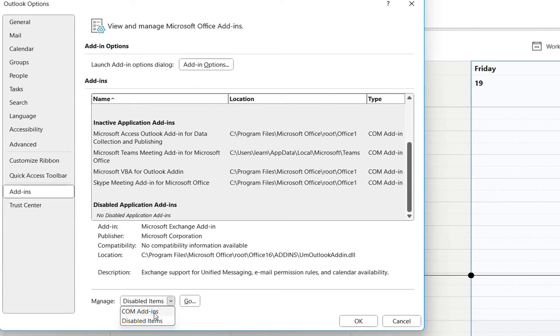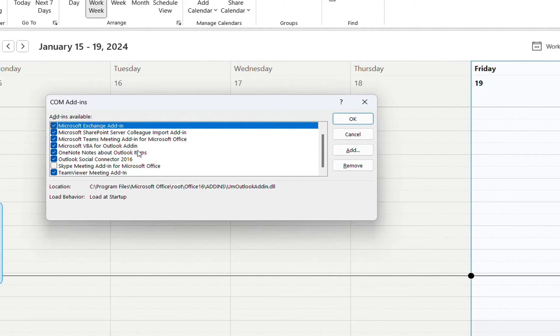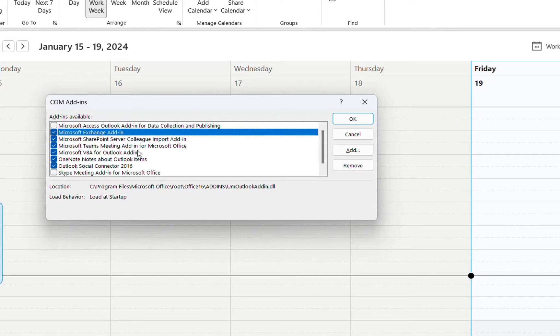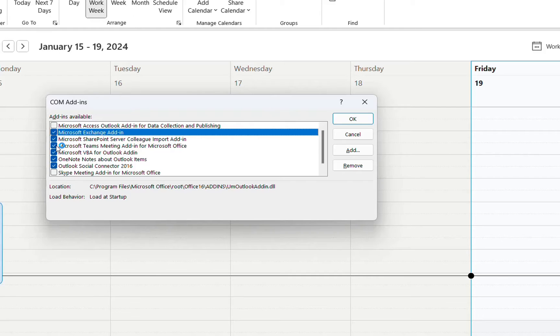We go again at manage and we choose COM add-ins and then we click over OK. Here it is the list of COM add-ins that are supposed to be enabled. And in this case, Microsoft Teams meeting add-in for Microsoft Office is supposed to be enabled, but actually it's still not showing there.